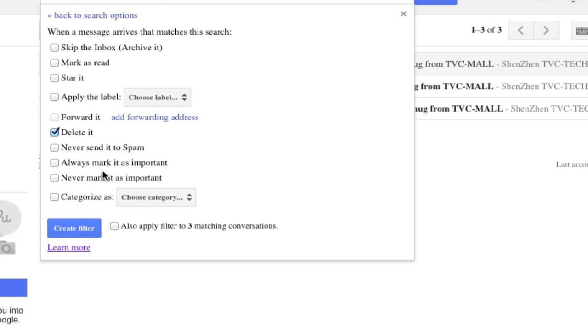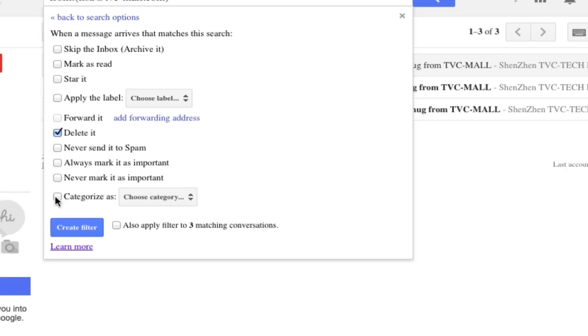Never send to spam. Always mark as important. Never mark as important. Choose a category. And then you create filter.